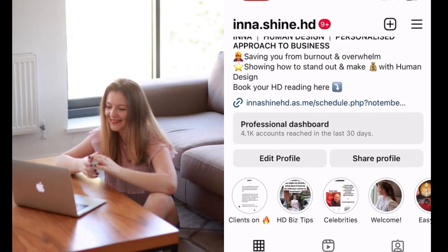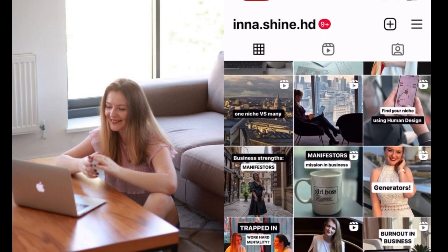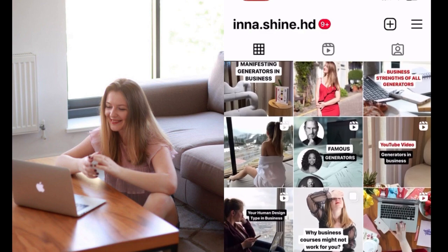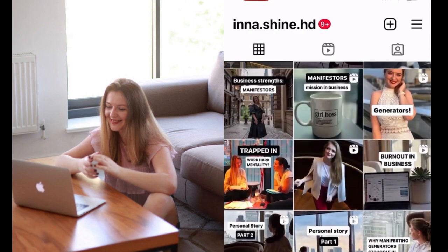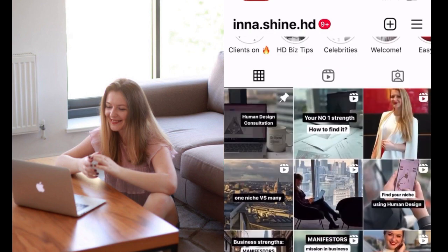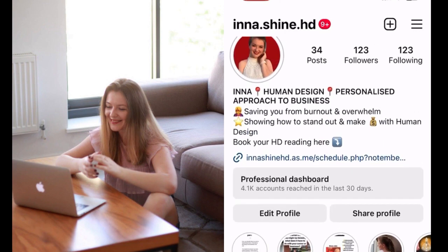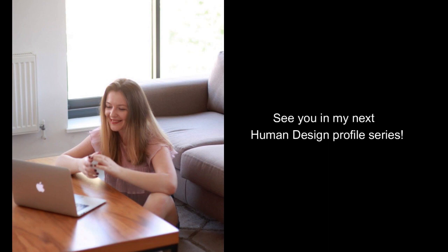If you want to understand more details about your chart and what it means for you in the business context, feel free to reach out to me on Instagram, where I post daily Human Design content for business and where you can ask me your Human Design questions and book a session if you're interested. See you in my next profile series!